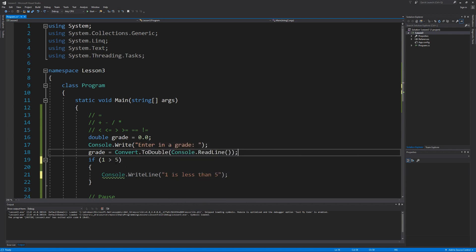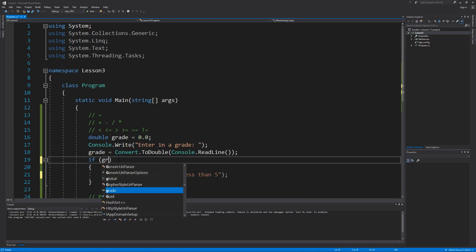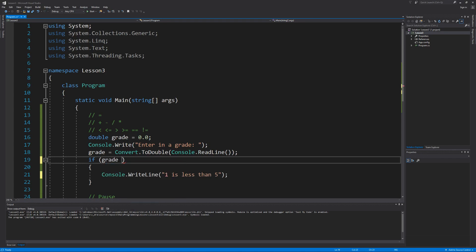Now let's change our condition to see if the grade will be an A. We do this by checking to see if grade is greater than or equal to 90 and we can prompt our user that they have scored an A.